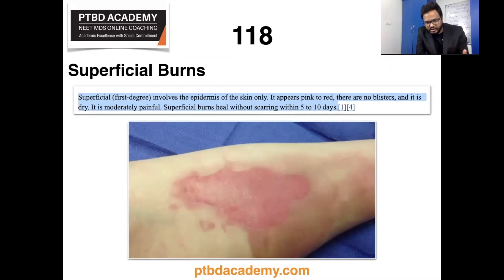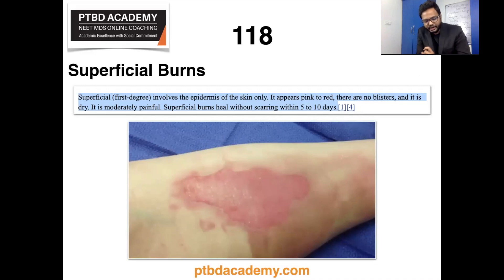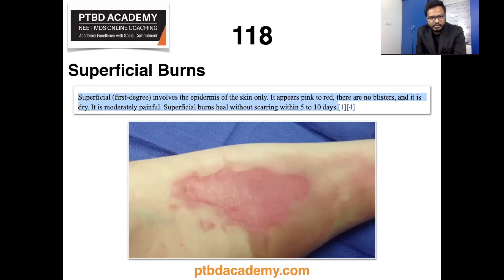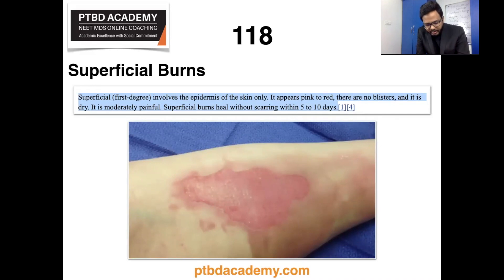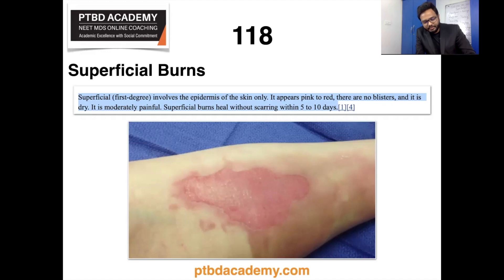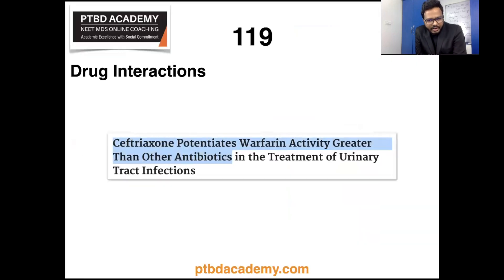Now let's move on to superficial burns. Superficial first-degree burns involve the epidermis of the skin only. They appear pink to red, there are no blisters, the surface is dry, moderately painful, and superficial burns heal without scarring within five to ten days. In the classification of burns based on depth, we have partial thickness and full thickness. Partial thickness includes superficial (first degree) burns, superficial partial thickness, and deep partial thickness (second degree burns). Full thickness includes third, fourth, fifth, and sixth degree burns.